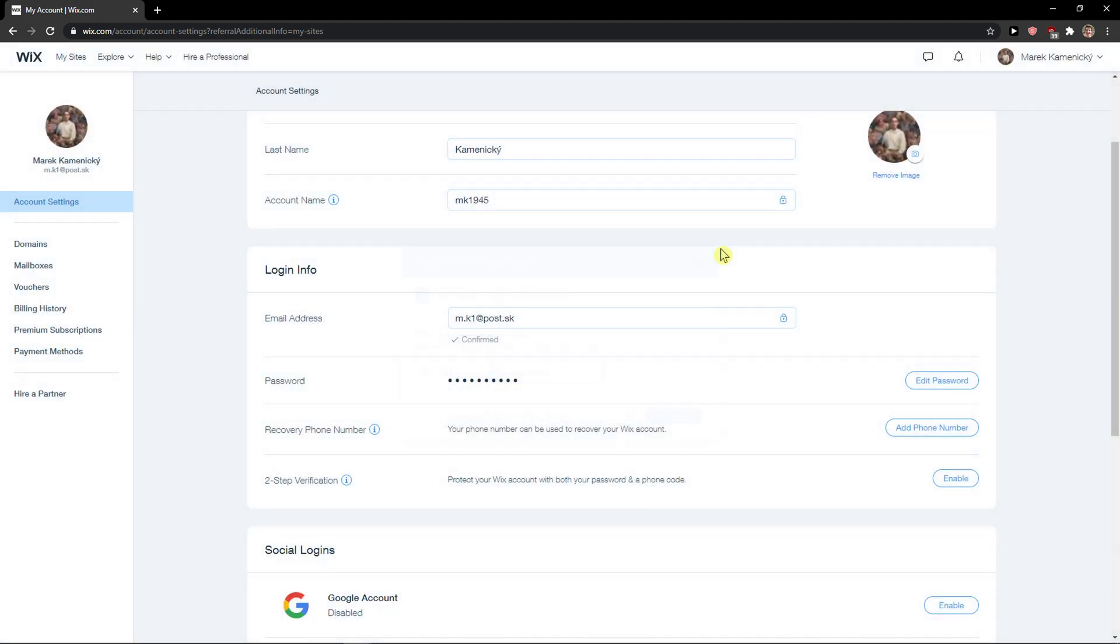So this is pretty much it. I'm not going to enable it because I don't want it actually, but this is how you can enable two-step verification in Wix. Have a great day everybody and if you have any questions ask me down in the comments.